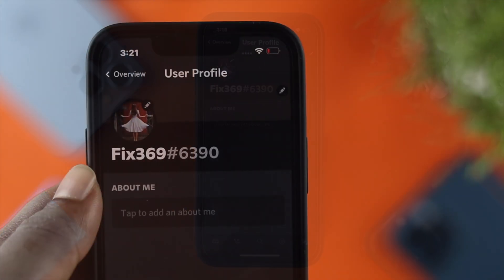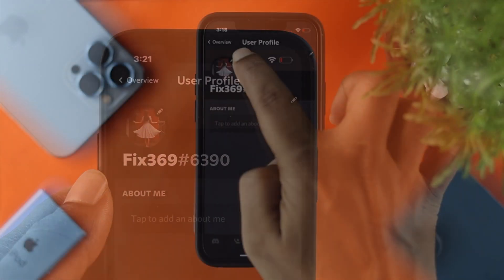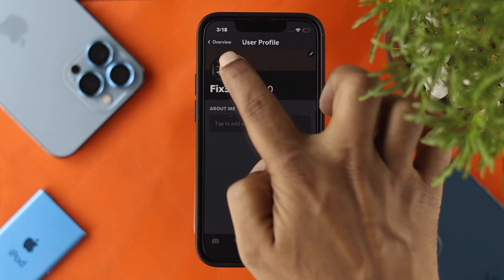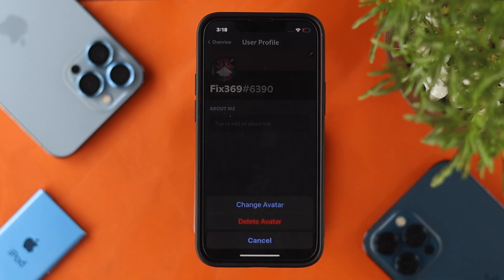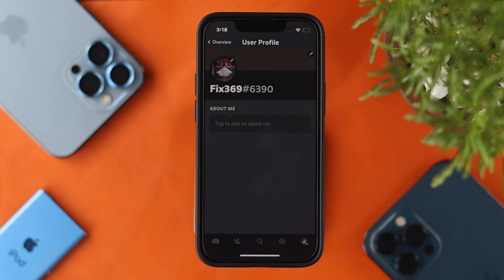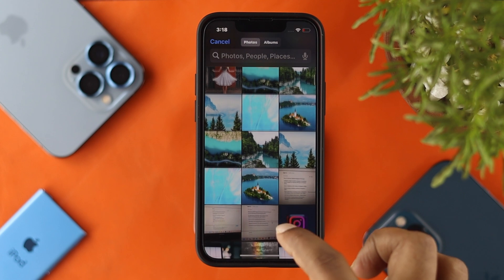To change the pictures, tap on there and you'll see a little pen icon over your profile. Tap on that and you'll see an option called 'Change Avatar.' Tap on that and it will ask for access to your gallery or photos.